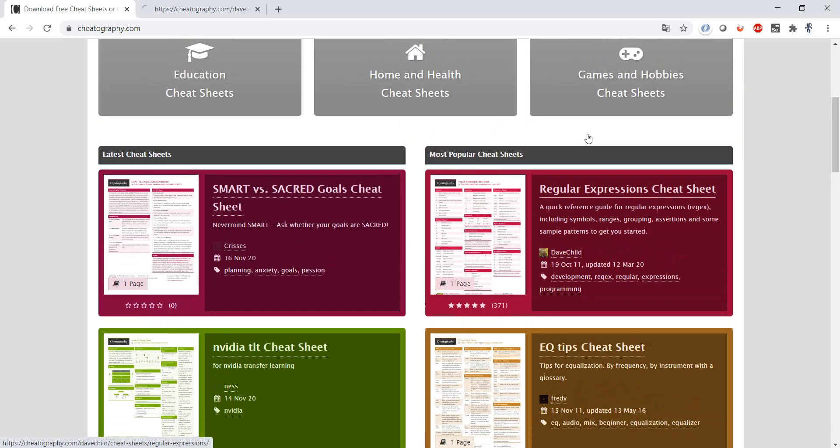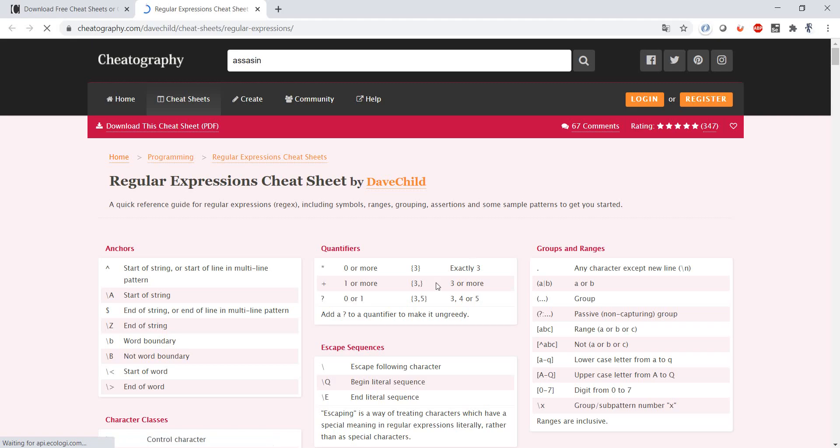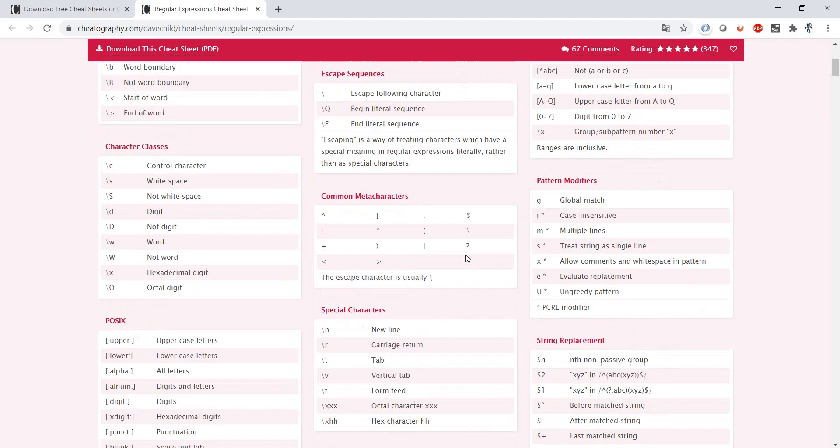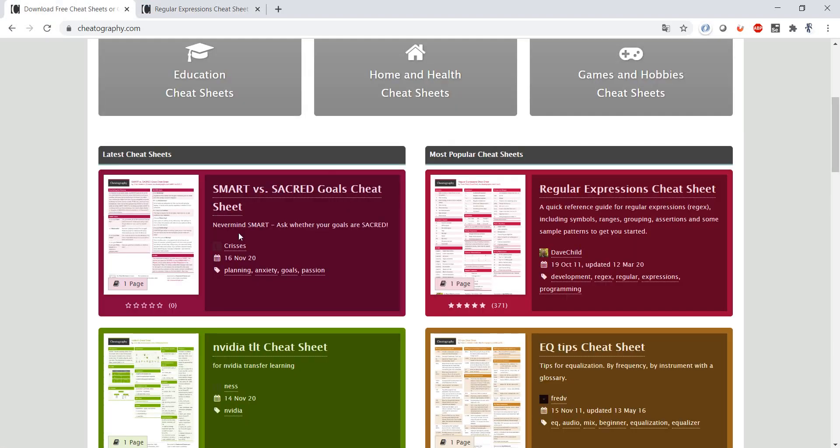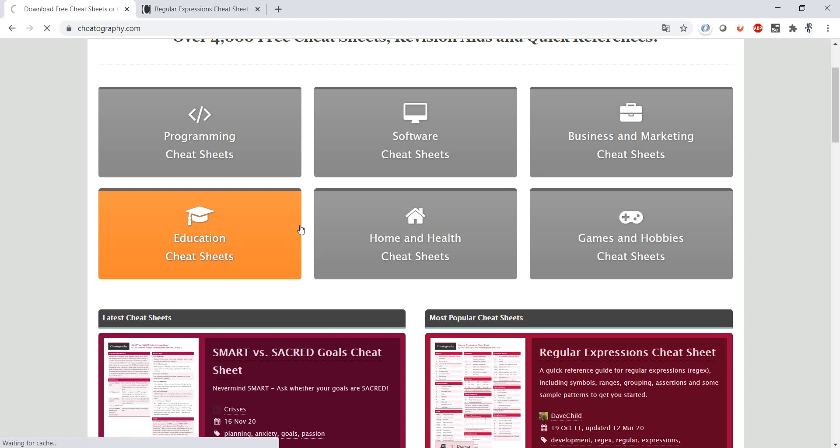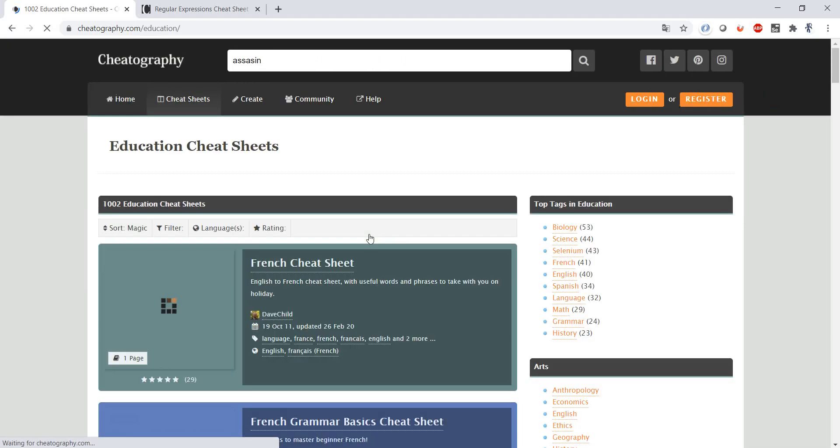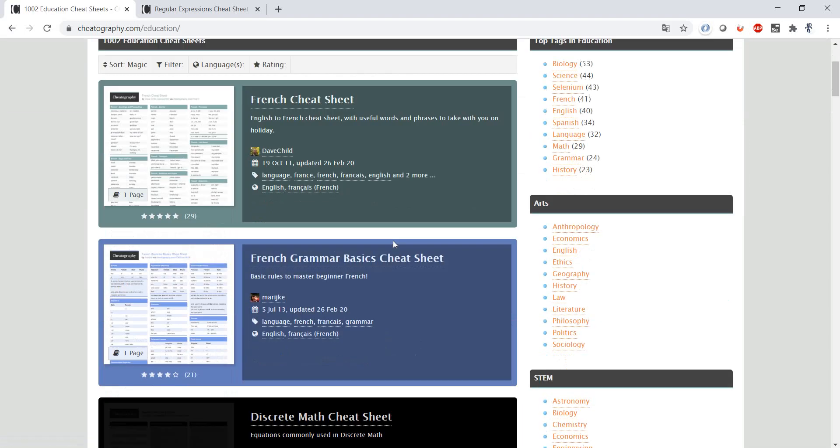So for example we have here cheat sheet for regular expressions, we have cheat sheets for mathematics, different languages.